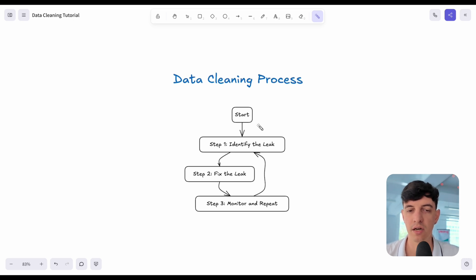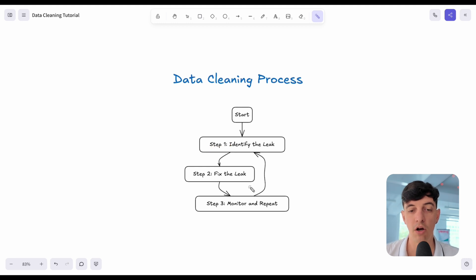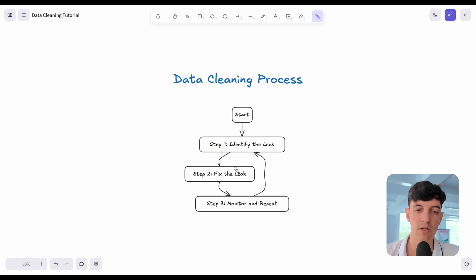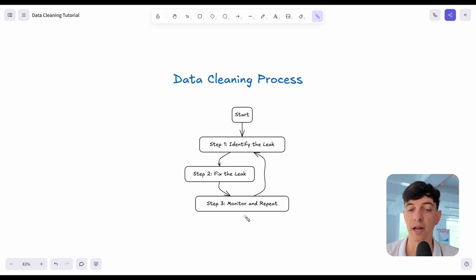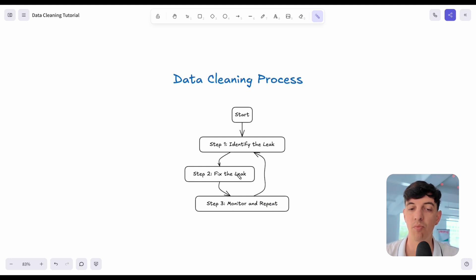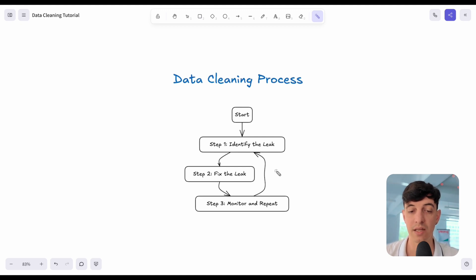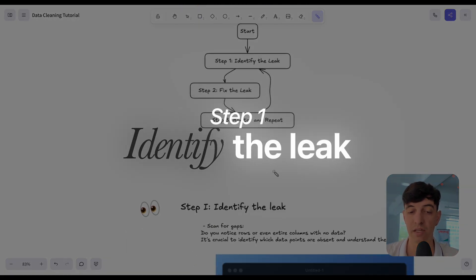The start of the data cleaning process is obviously trying to identify the leak. So that would be our step number one. Then once we identify what's wrong in our data, we have to fix it. So that would be our step two. Step three, actually super important, is to monitor and repeat step one and two. Let's put this into practice and start with step number one, which is identify the leak.